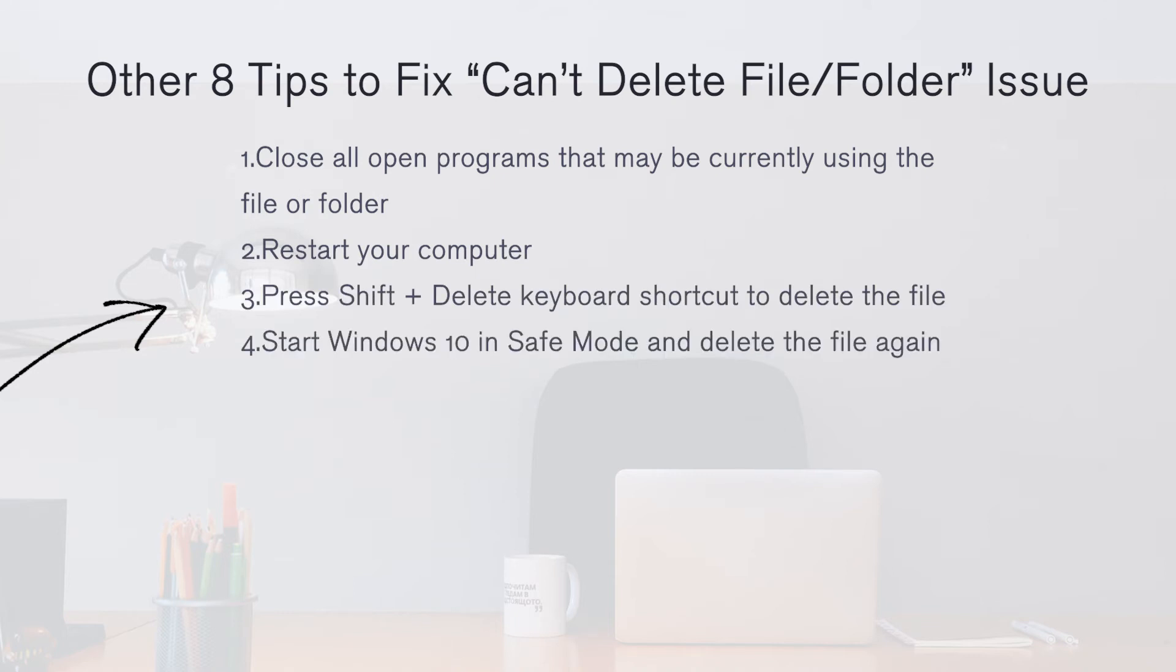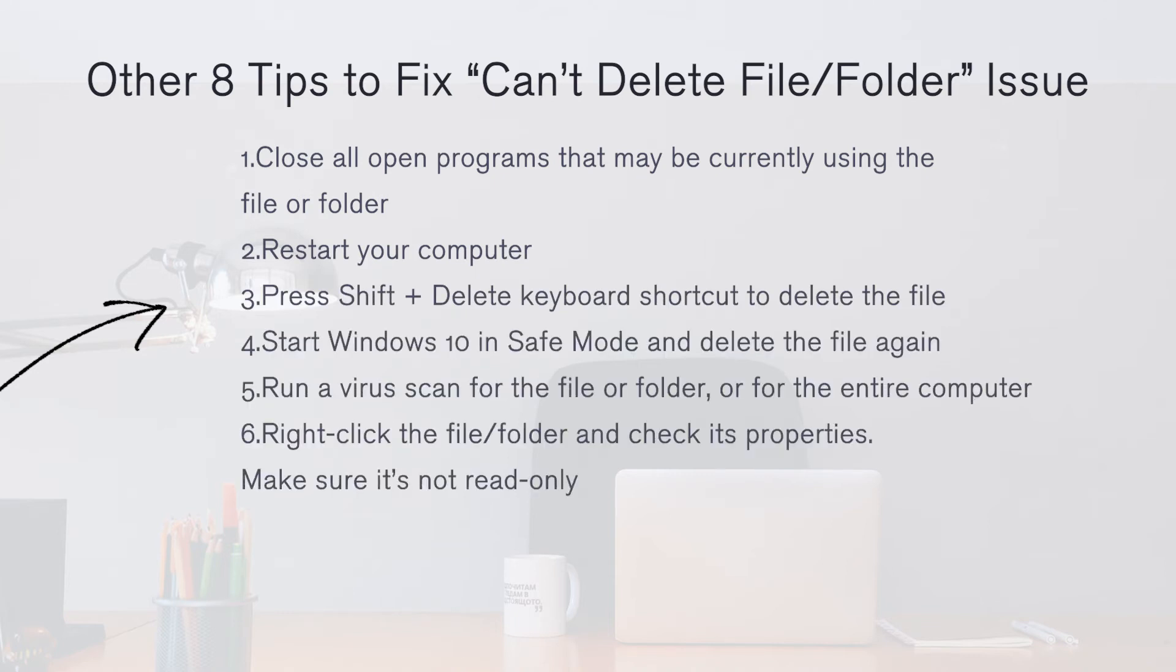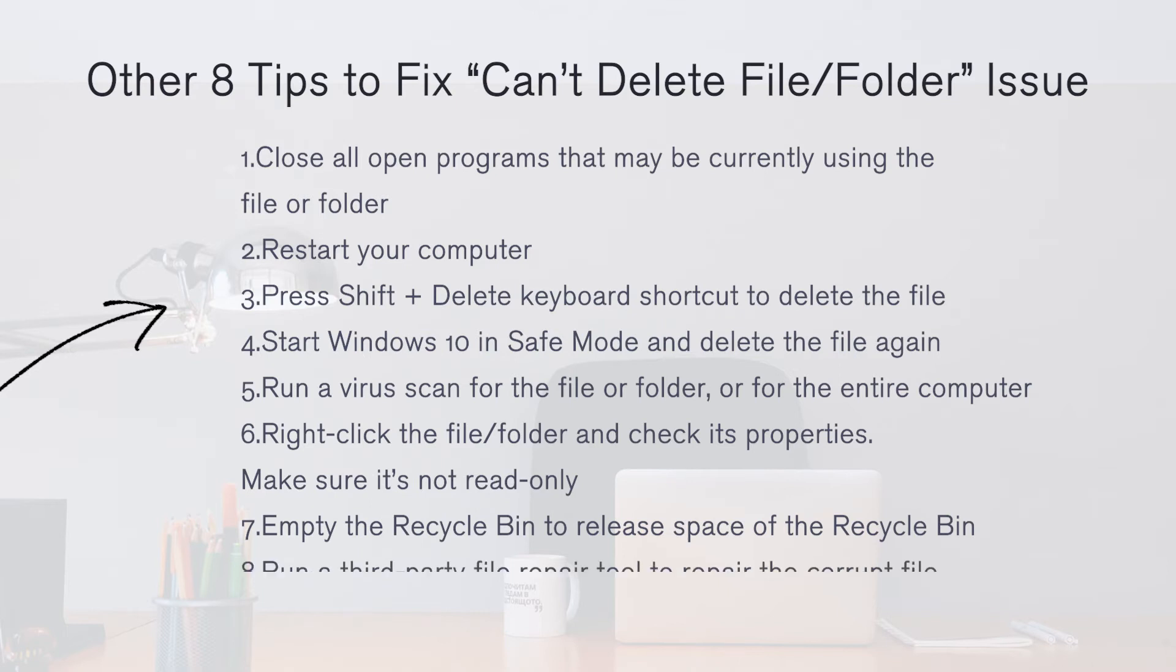If you can't delete a file or folder on Windows 10, you can also try these eight tips to fix this issue.